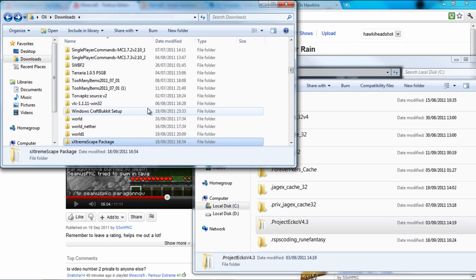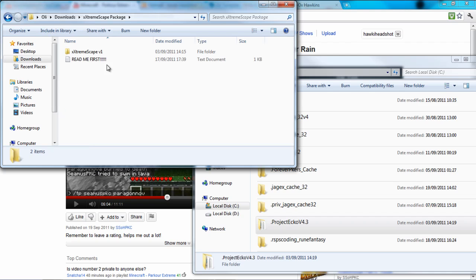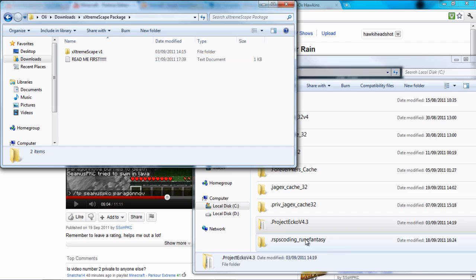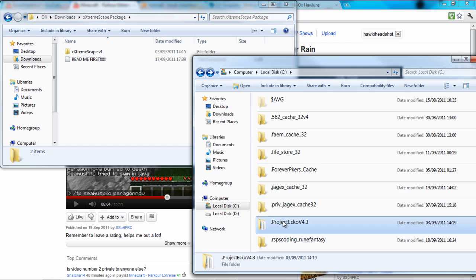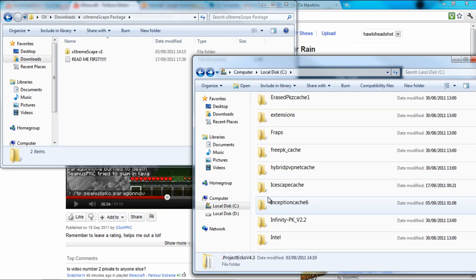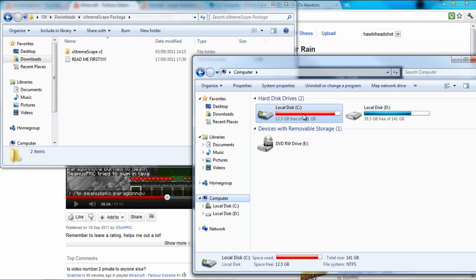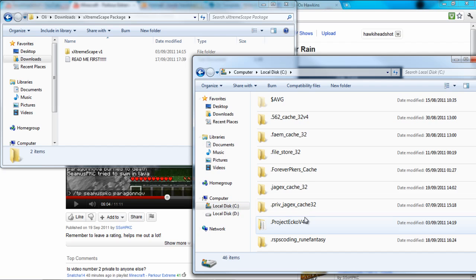What you do is you download it onto your computer, you extract it so you get this file, then you'll get the Project Echo V4.3 folder. What you do is you get the Project Echo there and you put it on your local disk C, you put it on your C drive. You just open up the C drive, if I went onto computer just open it up there and put it in here.